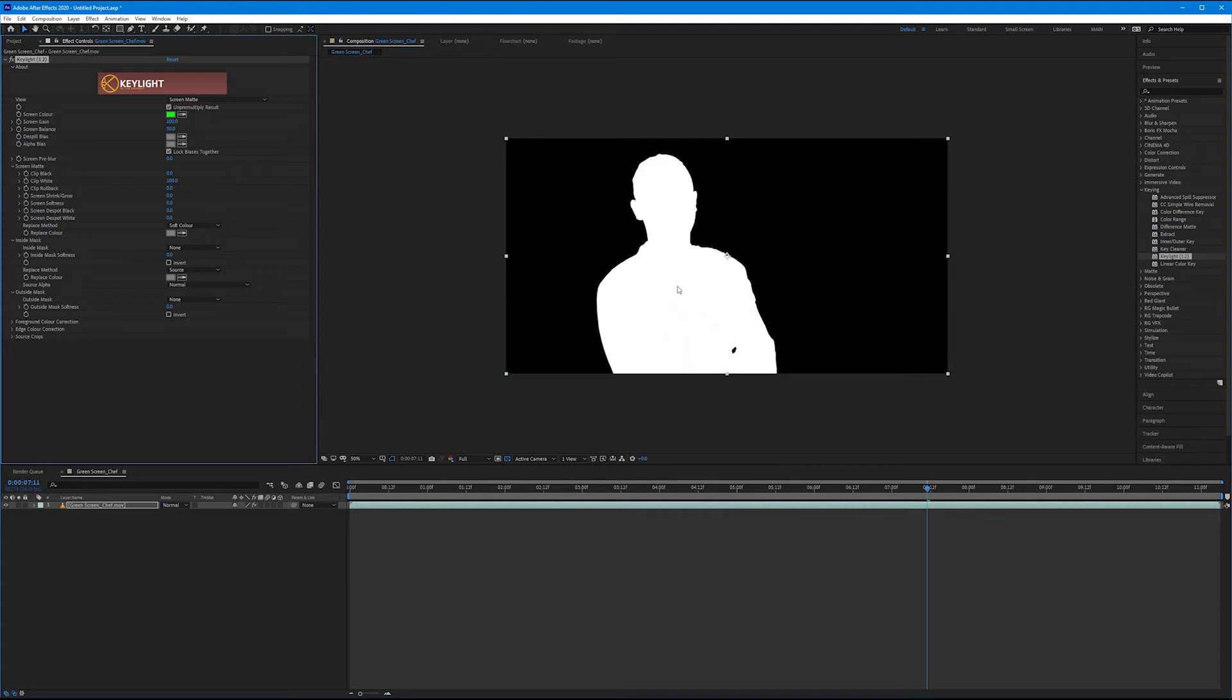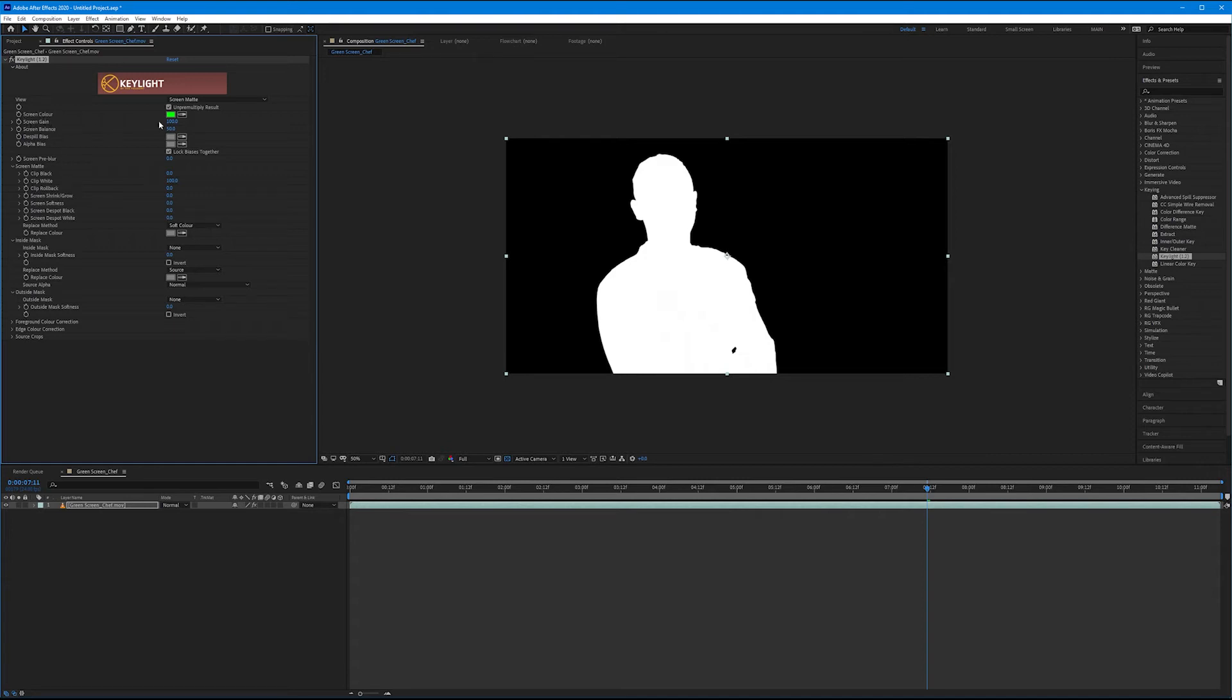Well, since this is such a good key, we literally don't have to adjust anything. This is a really solid clip for a green screen example. But I want to create an issue just so we can start to see what that would look like. Let's come up to the screen gain. This is how intense key light is removing that green. If I start to increase this, we start to see some problem areas.